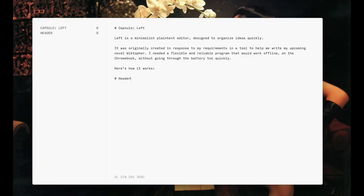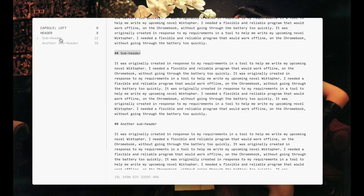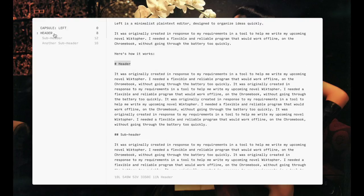Adding a hashtag in front of a word or phrase creates a navigation header, which is added to the sidebar. You can also create navigation subheaders using two hash symbols. Pressing on the navigation items on the sidebar will enable you to jump to a specific block of text.